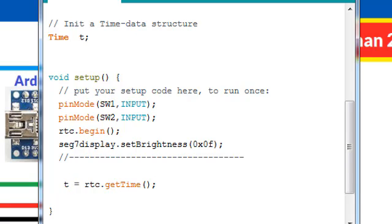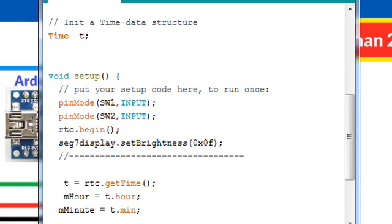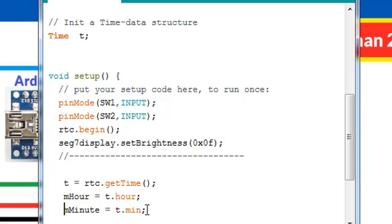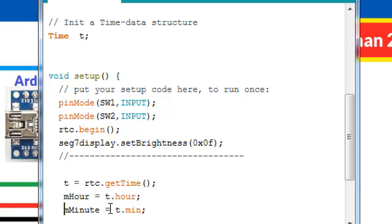We can get minute and hour from our T data structure T.hour and T.min like this. Now we have our hours in 24 hour format in mHour variable and minutes in mMinute variable.